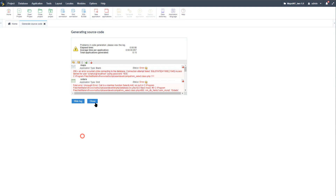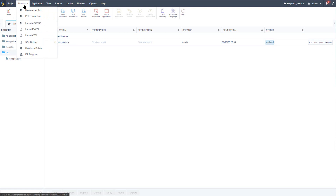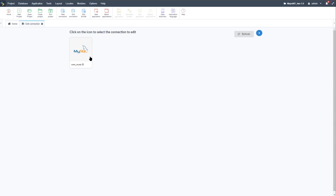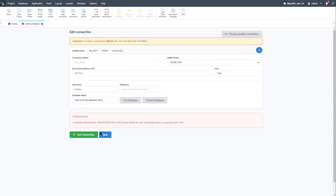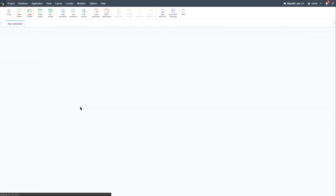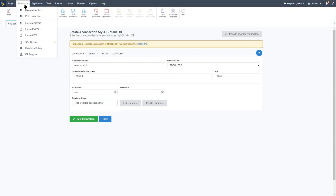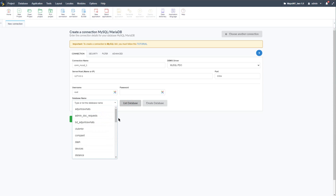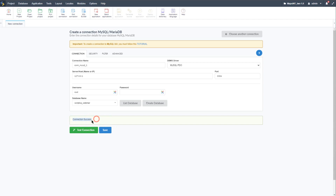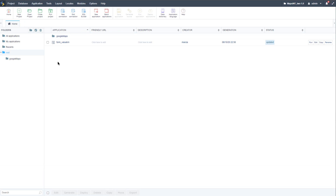I'll close the error message pop-up. Going to Database and Edit Connection, we can see the original database the connection is using - we don't actually have that database, so I'll close it and create a new connection. I'll select MySQL, choose the database I've already imported - scriptcase_webinar - test the connection, get connection success, and save.